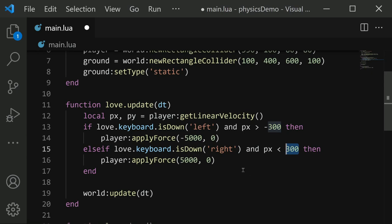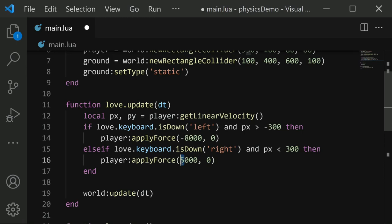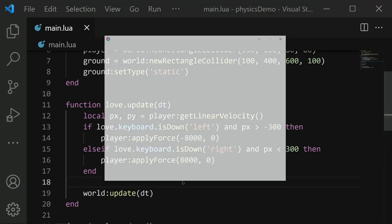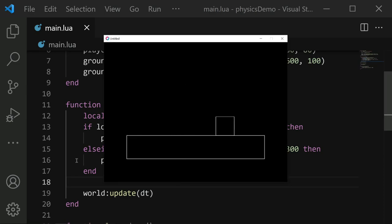Also to make things a bit more snappy, I'm going to change this 5000 here to 8000. That will make us accelerate a little bit faster. So if I save and run now, if I hold left, I move left. And if I hold right, I move right. But you'll notice that I don't end up going too fast like I was doing before.